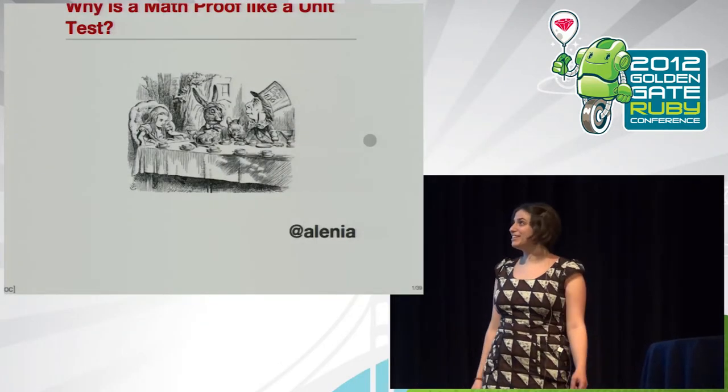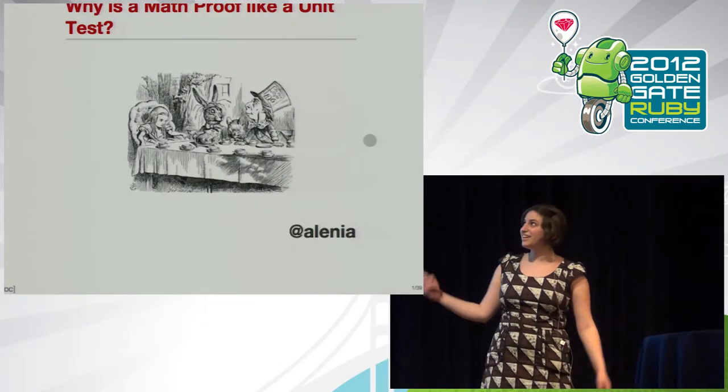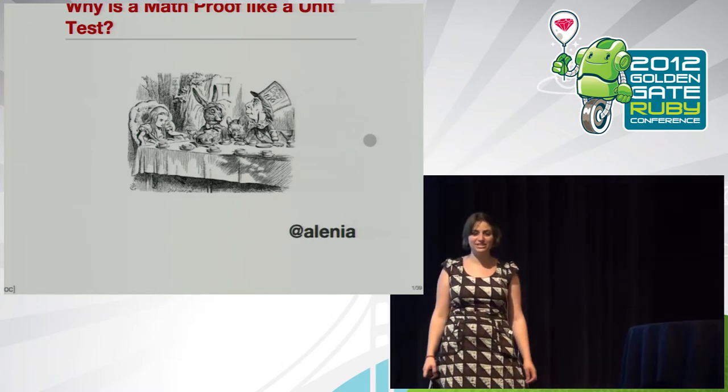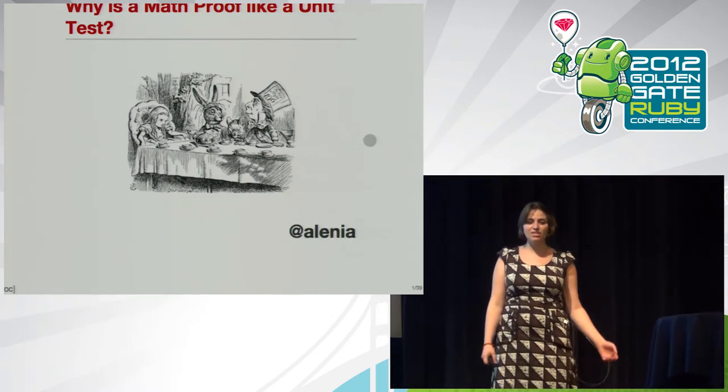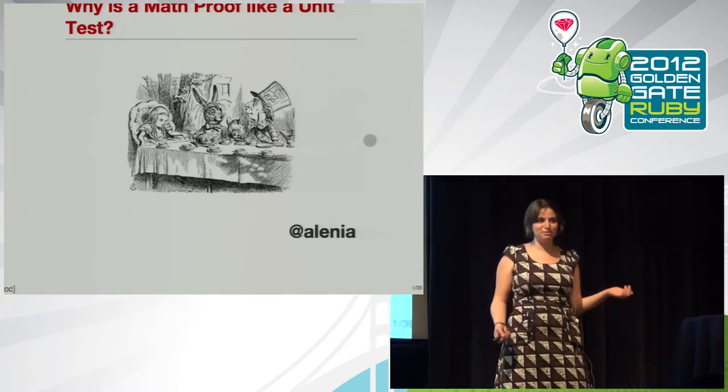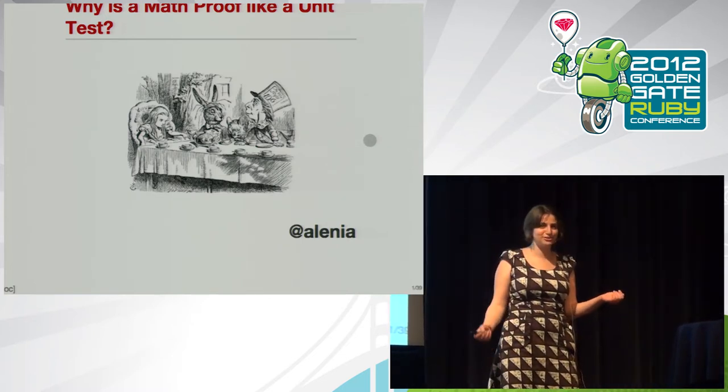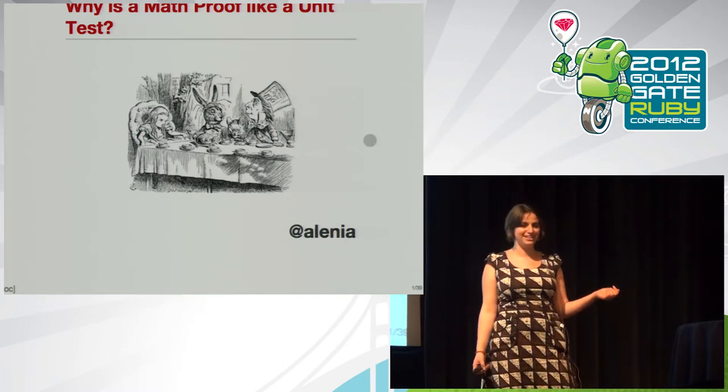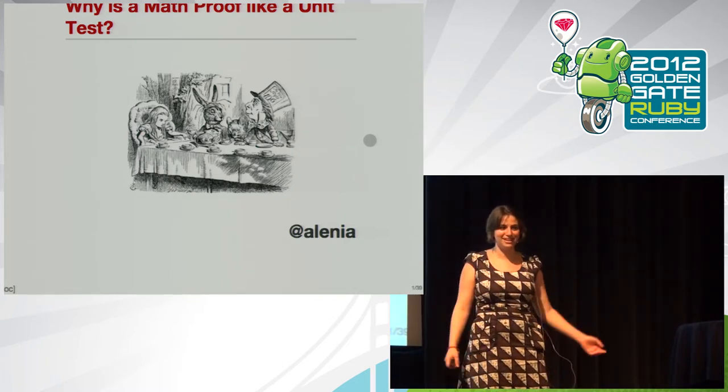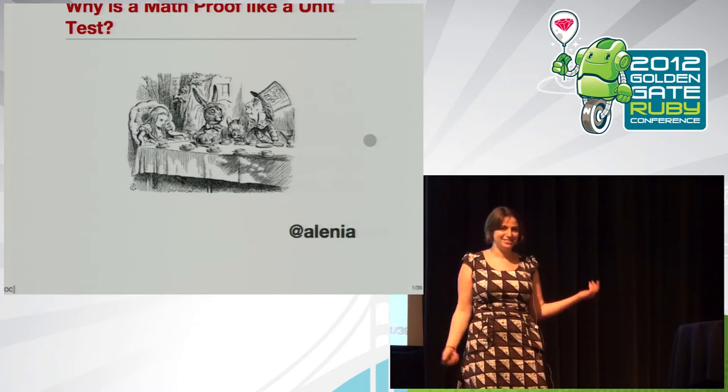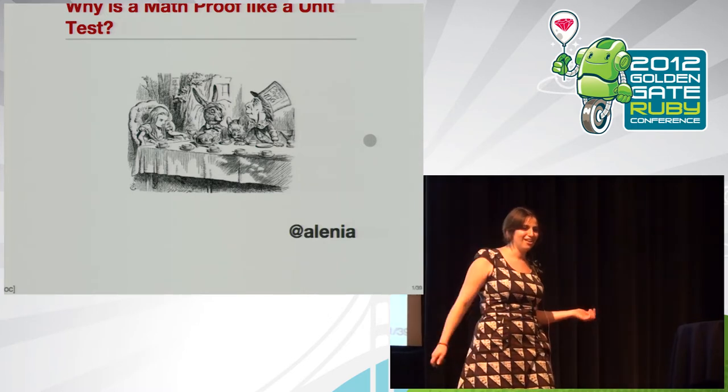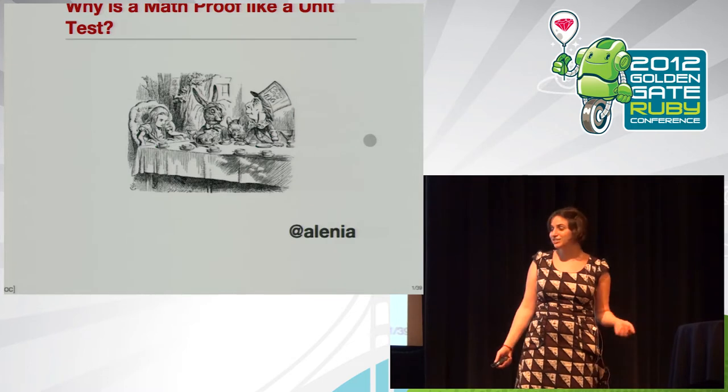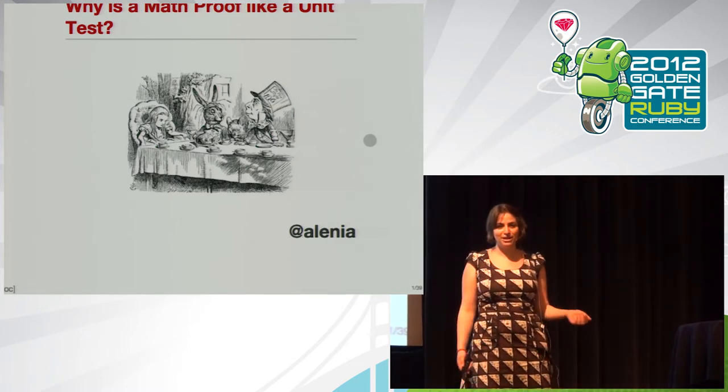Hi, everyone. The title of my talk, Why is a Math Proof Like a Unit Test? I picked it because it reminds me of a quote by the mathematician Charles Dodgson, Why is a raven like a writing desk? And if you recognize that one, it's because it's from Alice in Wonderland, and Dodgson is in fact Lewis Carroll. So the original mock riddle didn't have an answer, but maybe this question will.